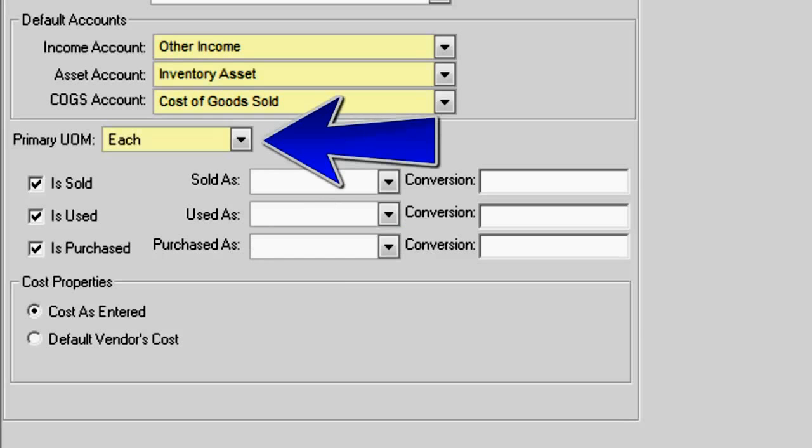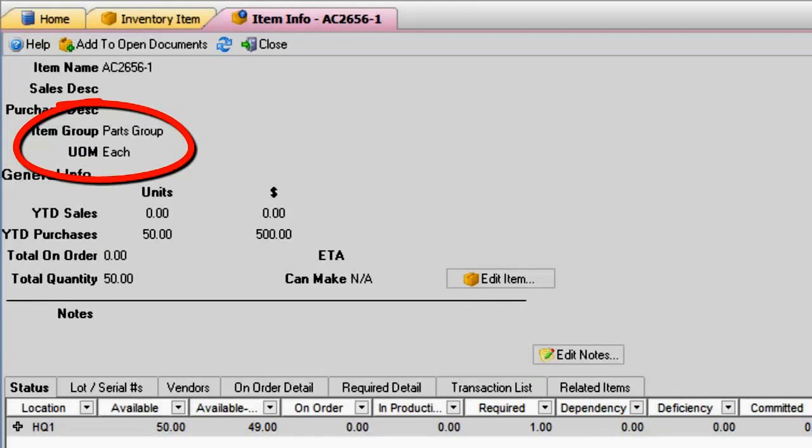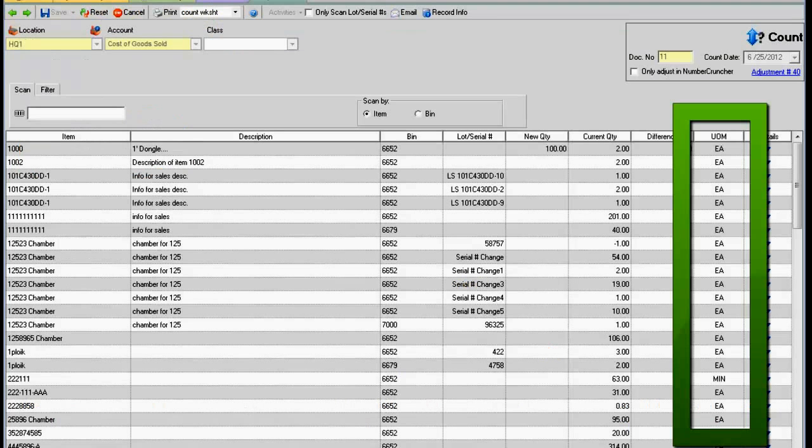The primary unit of measure is how quantities are stored. The quantity on inventory valuation reports, item info, inventory counts, etc.